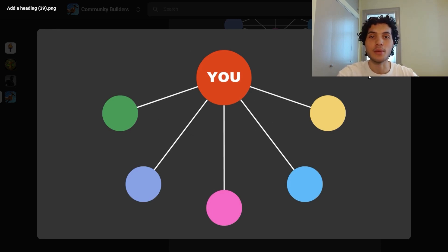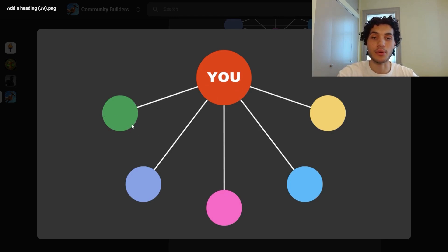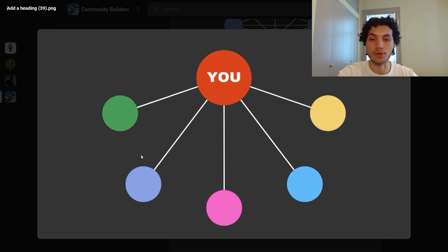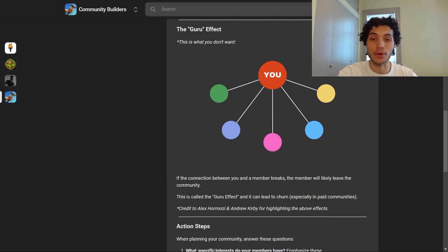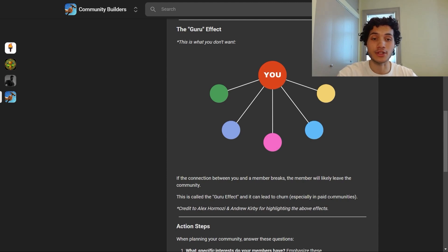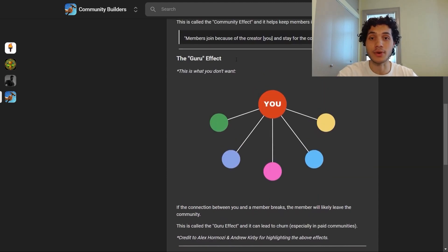This is not what you want. In all likelihood, your community is going to start at this point because when people come to you first, they're most familiar with you. So while your community may start looking like this, it's important that over time you try your best to establish bonds between not just you, but between the members as well. With the guru effect, if the connection between you and a member breaks, the member will likely leave the community, which can lead to churn — especially in paid communities.